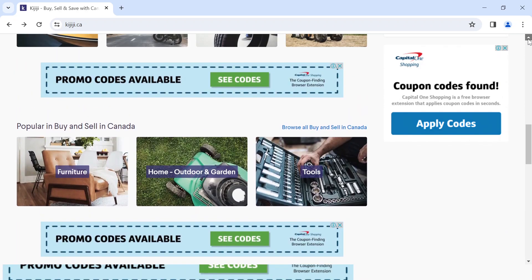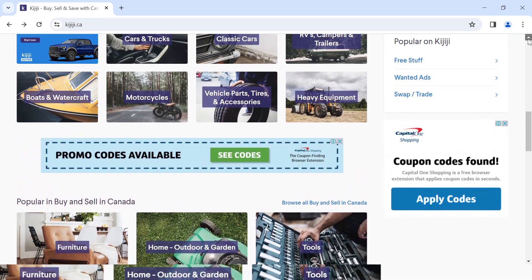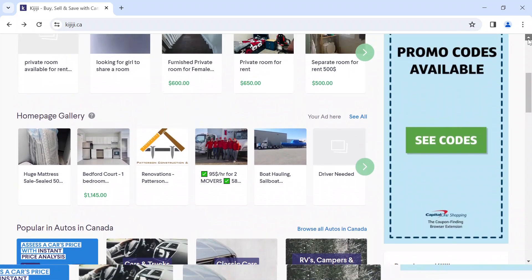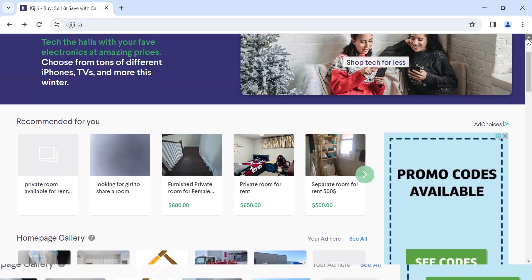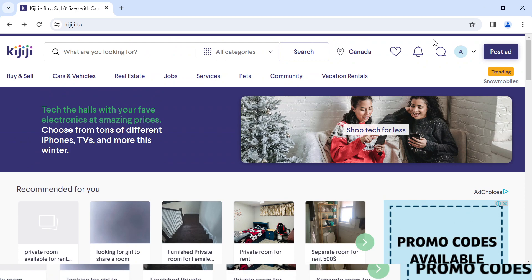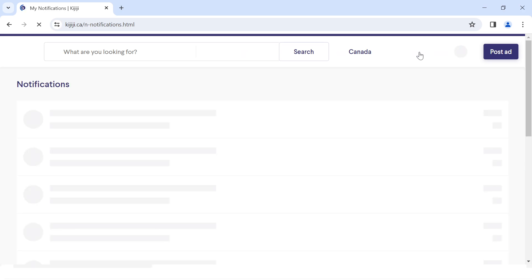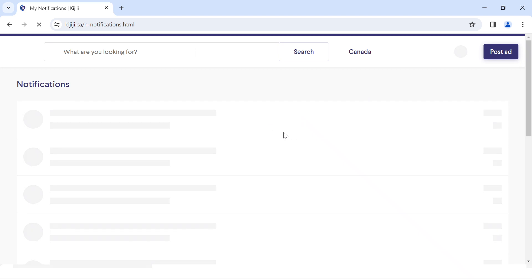To turn on or turn off notifications on Kijiji, look at the top right corner of your screen where we have the notification icon. Click on the notification icon and wait for the notification page to load.